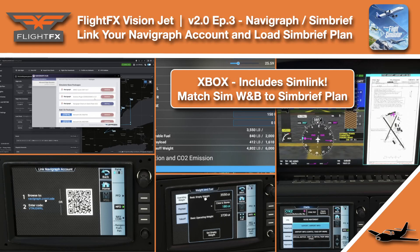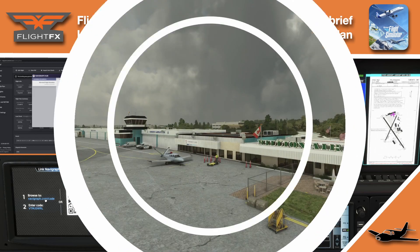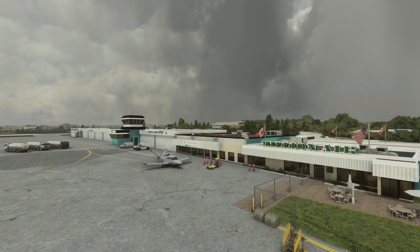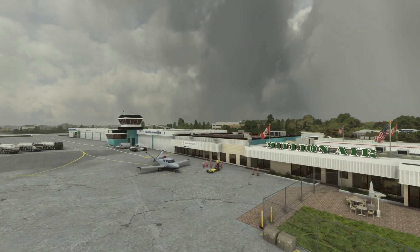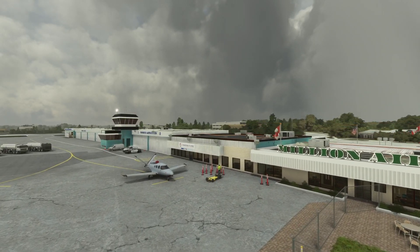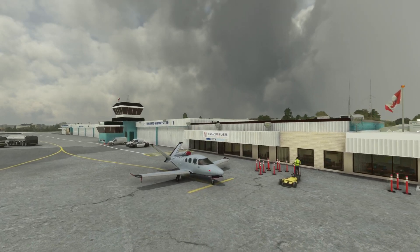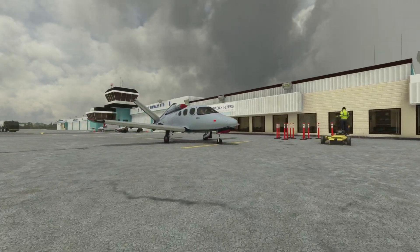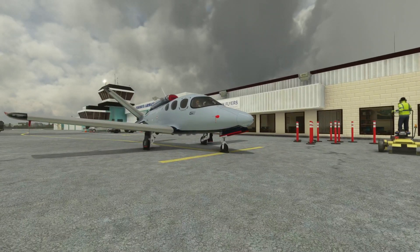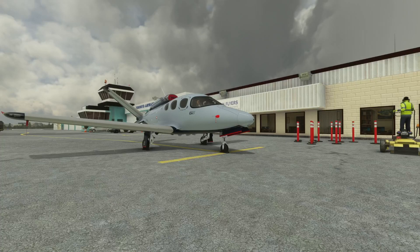Hello and welcome back to The Sim. In this one we're jumping on the ground here at Buttonville Airport. As you can see we're by the lovely Millionaire FBO. Too bad it's all closing down soon. But we're here with our Vision Jet and we're going to get into this.